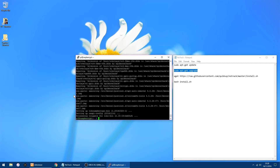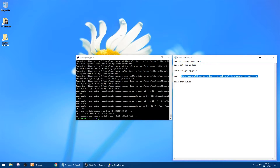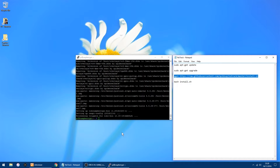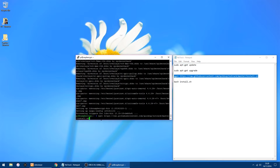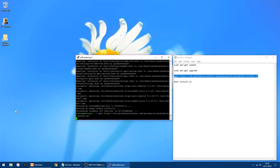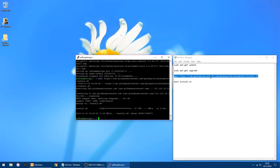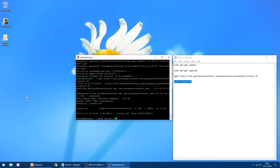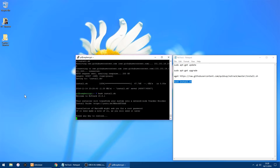Now we've done the updates we can go to the steps of installing NoTrack. Copy or type in this command: 'wget' followed by the URL — I'll put it in the description. Right-click to paste and click Enter. Once that's done, copy and run this next command: 'bash install'. Right-click to paste and click Enter to start the installation.